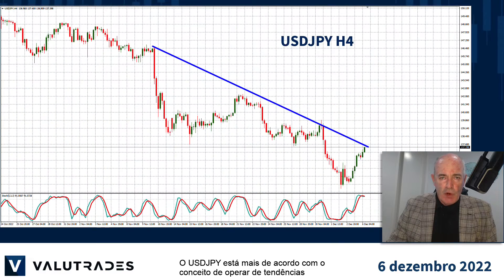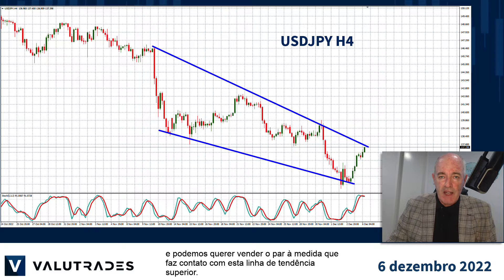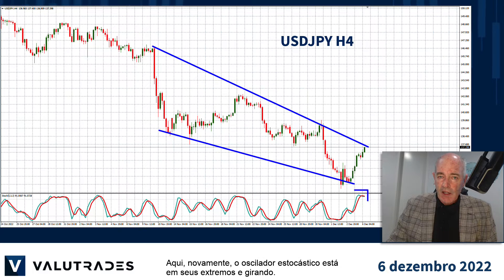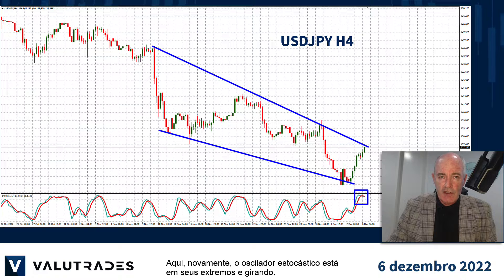Dollar Yen is more in keeping with the trend trading concept and we may want to sell the pair as it makes contact with this upper trend line. Here again the stochastic oscillator is at its extremes and turning over.